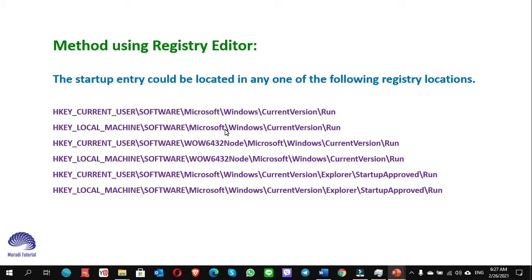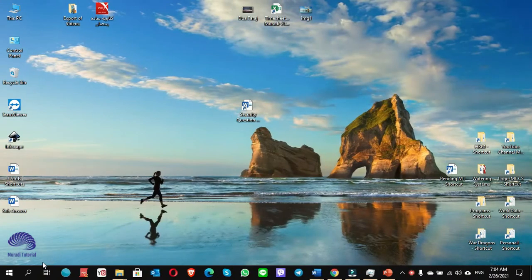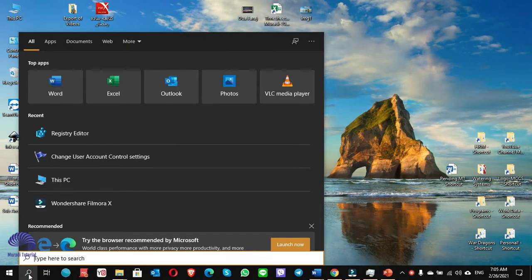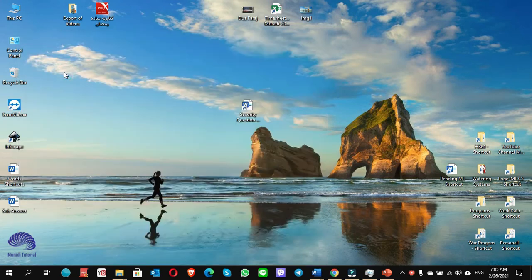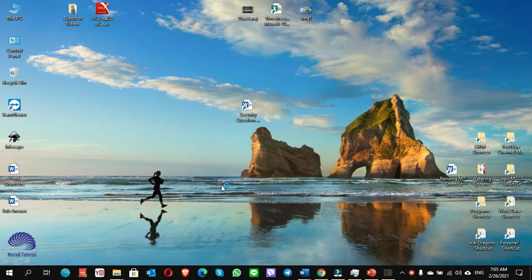How can we do it? Go to Start, search and type Registry Editor. Click on Yes.